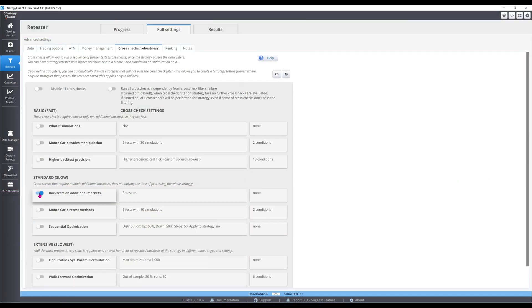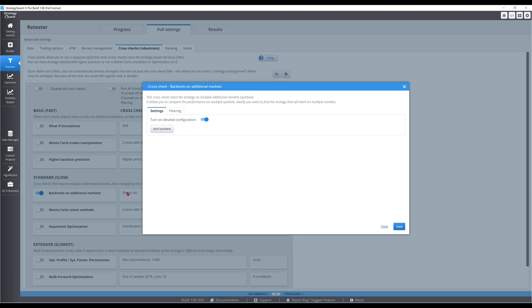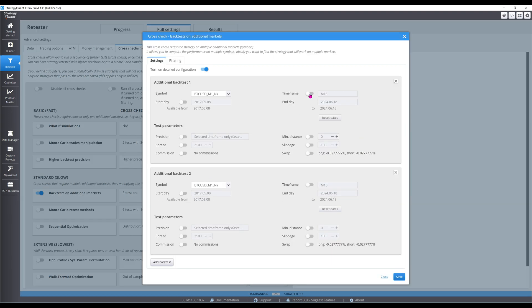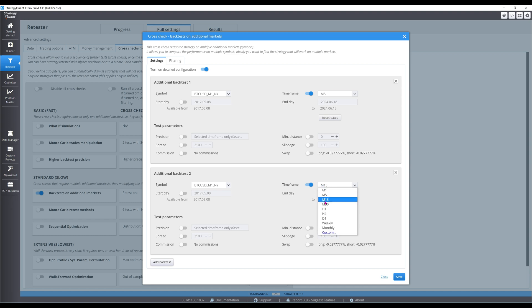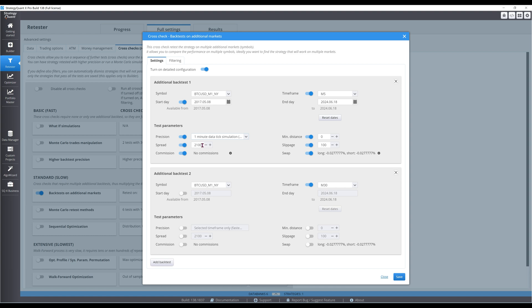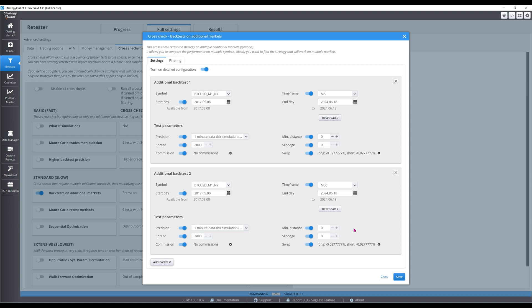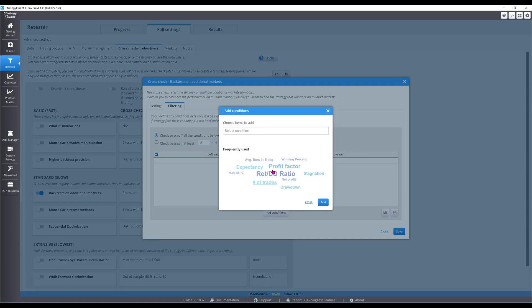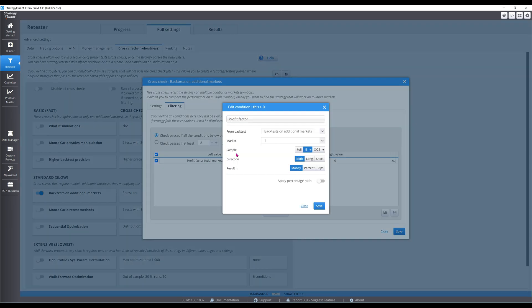First up will be out-of-sample testing on different timeframes. Since the strategy trades on the 15-minute timeframe, I will retest it on the 5- and 30-minute timeframes. The more timeframes the strategy is profitable on, the more robust it is. But if you go too low, like the 1-minute timeframe, the random noise will likely kill your strategy, or if you go all the way to the daily timeframe, your sample size will be small. For this case, I want both additional timeframes to have profit factors of at least 1.2.